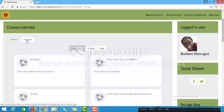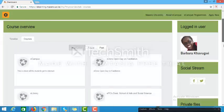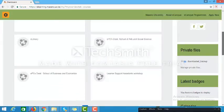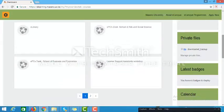I would like to encourage you to take time to navigate the e-learning portal so that you are able to learn all the features that are available to you. Thank you.